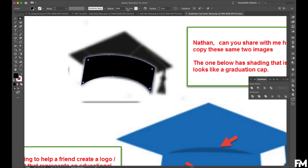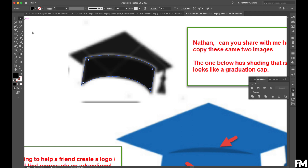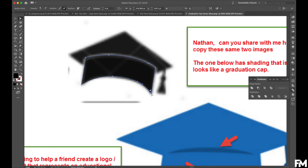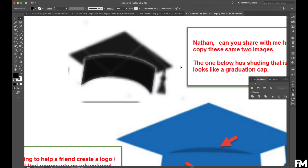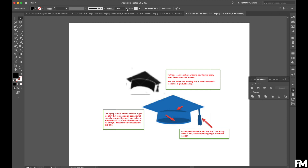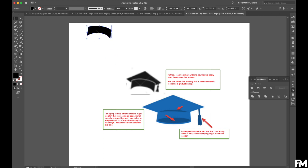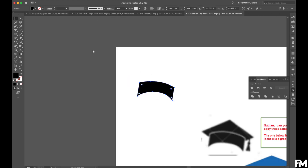I can turn the opacity down a little bit on this, and if I want to use my Direct Select tool I can select specific points and move them around to make sure it matches up perfectly — just make any minor adjustments. I have this nice curve set up by using those shapes. I'll select this again, turn the opacity back up to 100%, and move it out of the way. Now I'm going to show you a different way you could have attacked this.